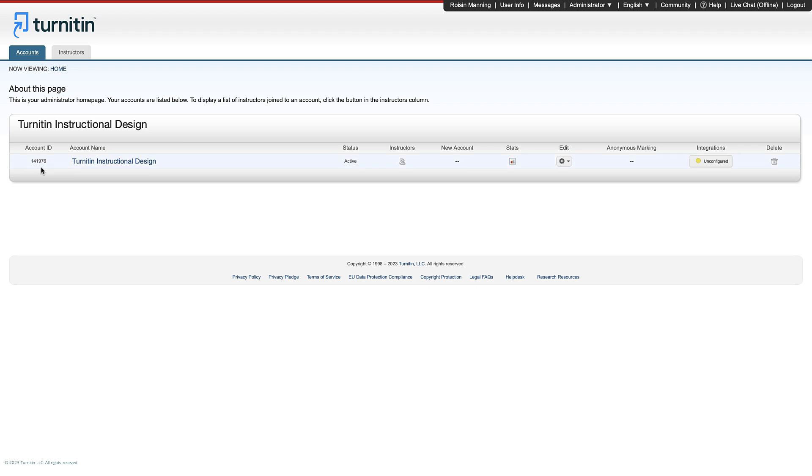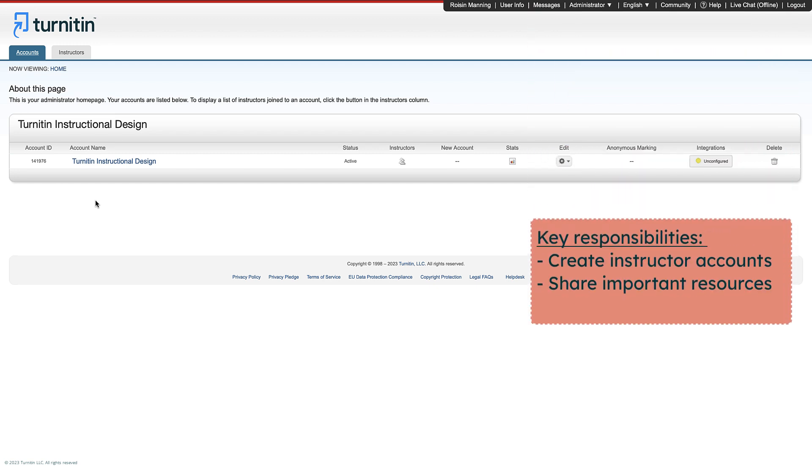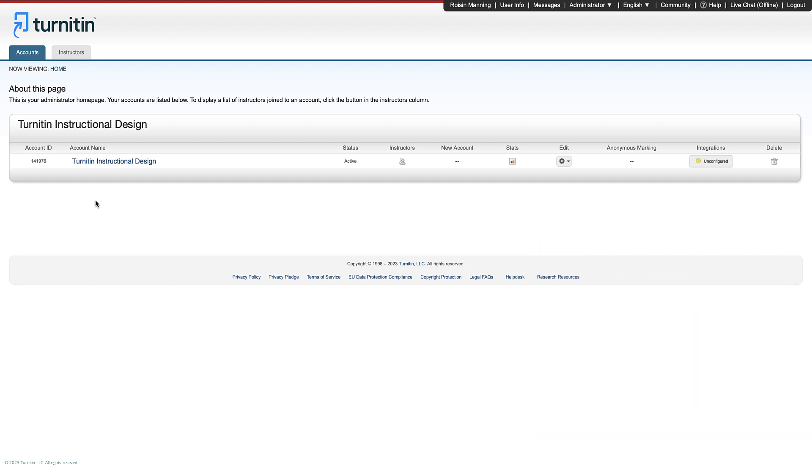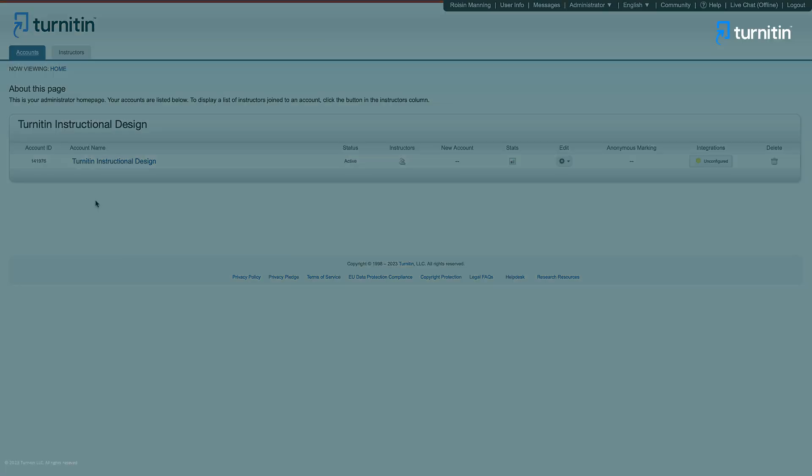Your role as an administrator is important as it gives you responsibility for ensuring that instructors create their accounts and begin to take advantage of the features of Feedback Studio. Additionally, administrators have access to key features such as sharing rubrics across accounts and viewing account statistics. We'll discuss this further later in the video.